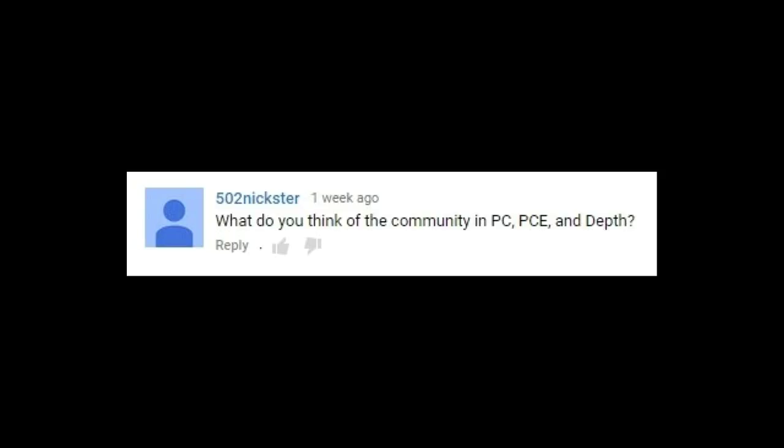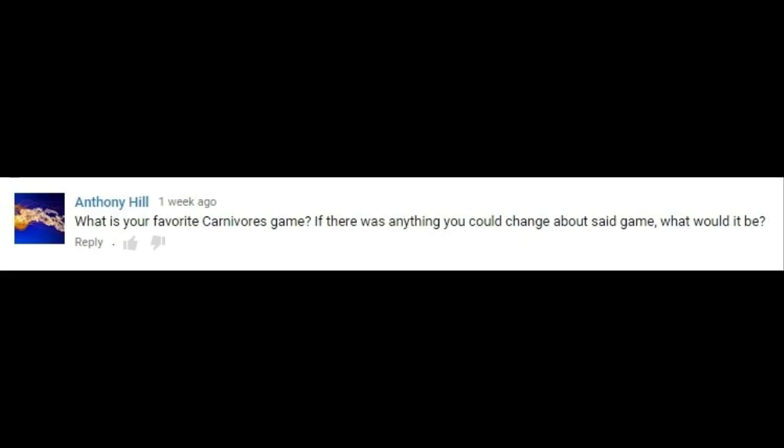What do I think of the community in PC, PCE, and Depth? I thought Primal Carnage had a fairly good community until Extinction rolled in. Now as a whole I'm mixed about it. Depth's community is pretty good, once you ignore the crybabies you bump into online.